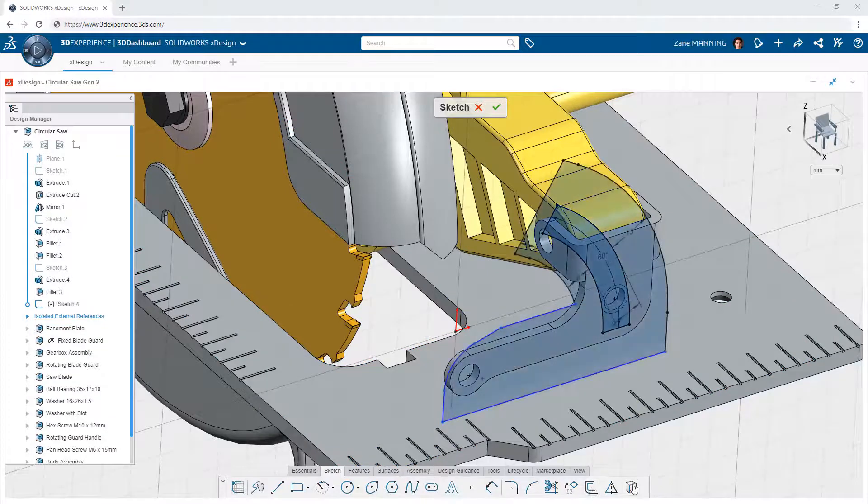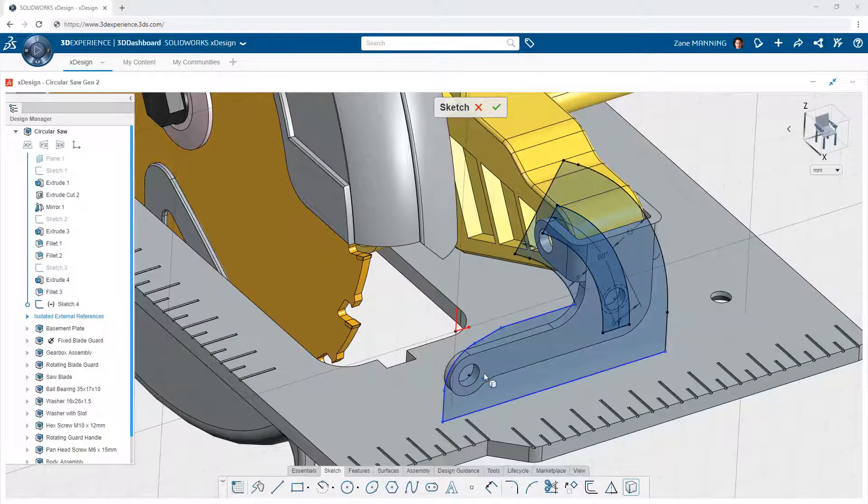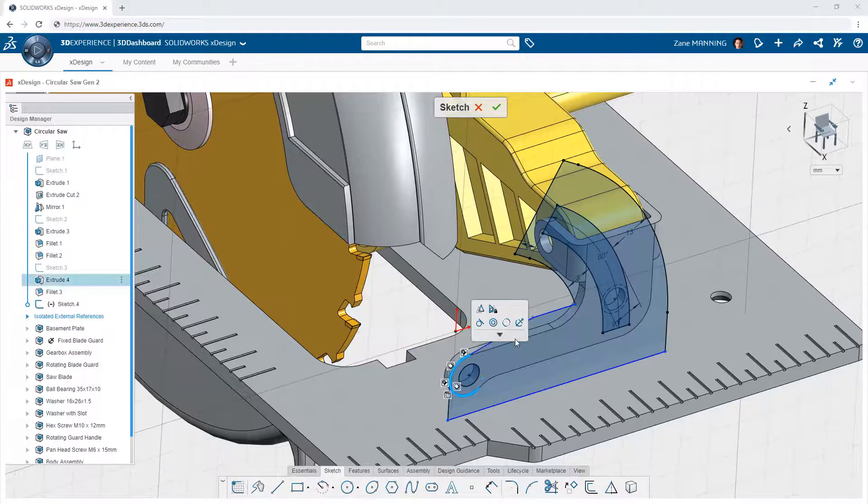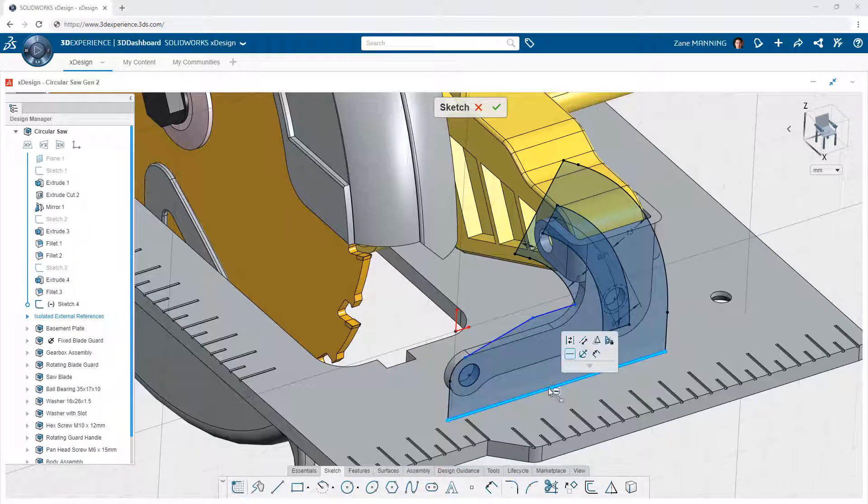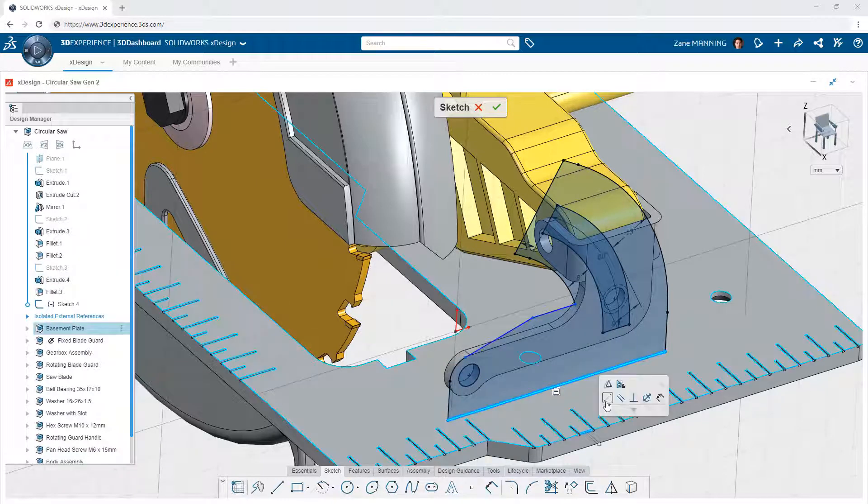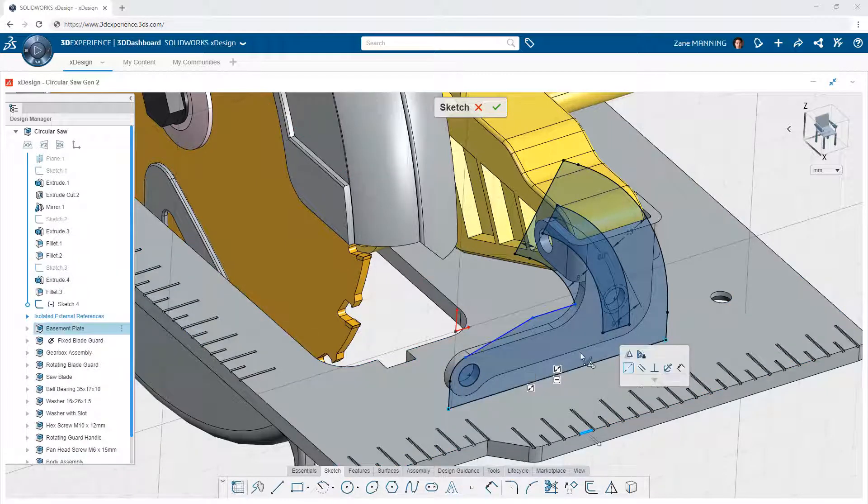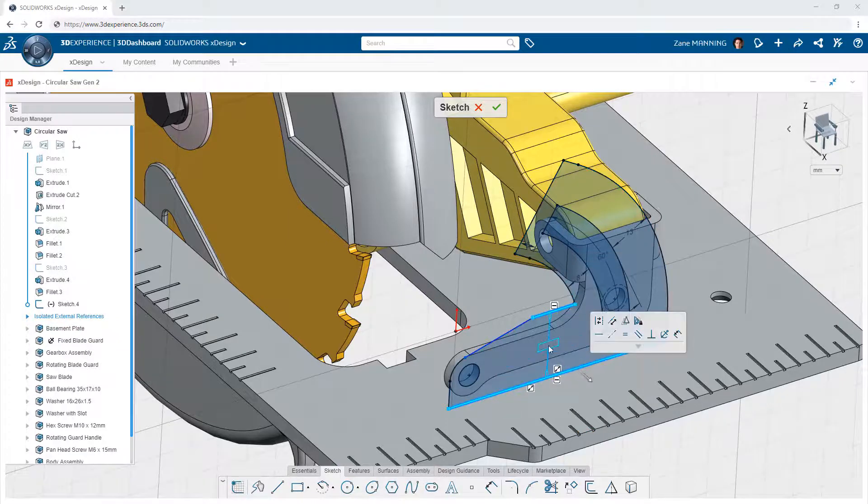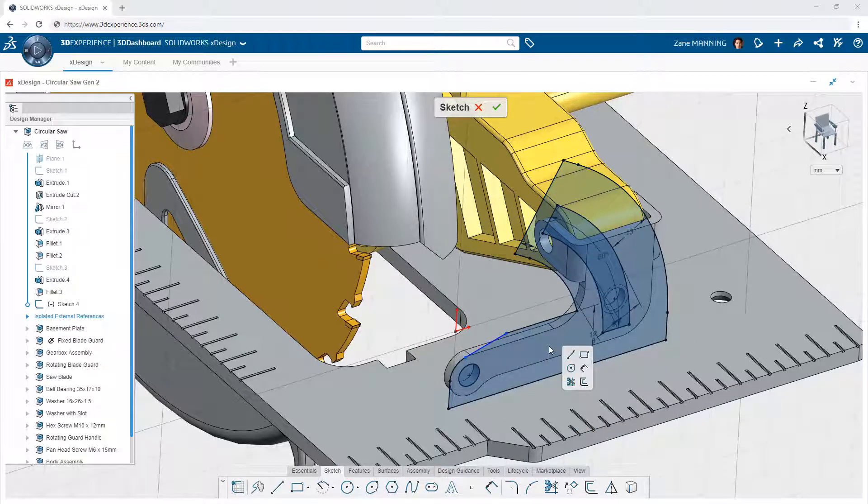As your sketches take shape, XDesign highlights the contours within them, giving you insight into the shape of the features that will ultimately be created. This provides a better understanding of the overall design as your sketches take on more complexity.